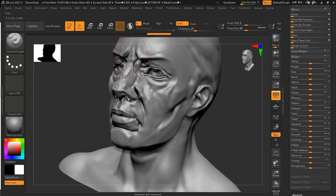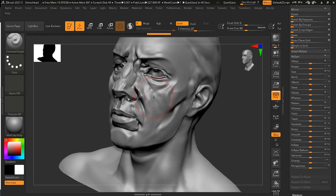Contrast Delta will keep on adding more contrast as long as you keep stroking over your details. Contrast Target will only give the contrast one time per stroke — when you stop, that's it. Then you can add more details again: stop, give, stop, give — that's how Contrast Target works.